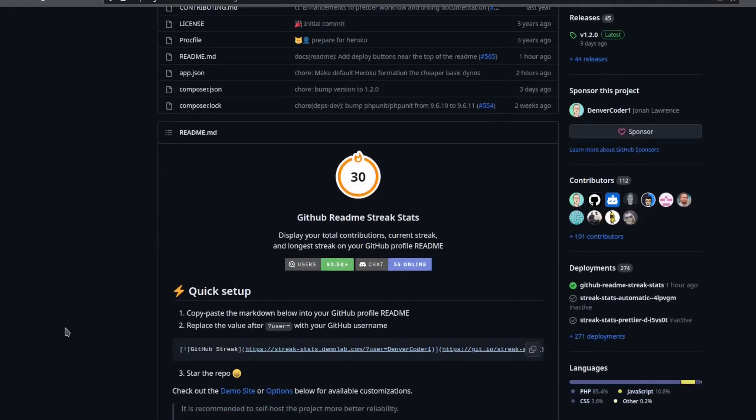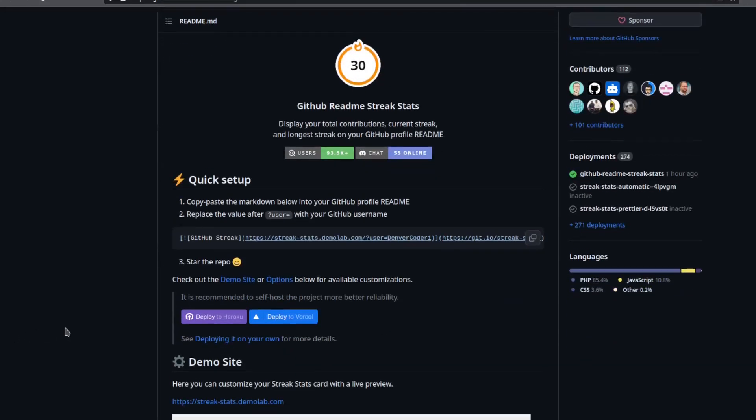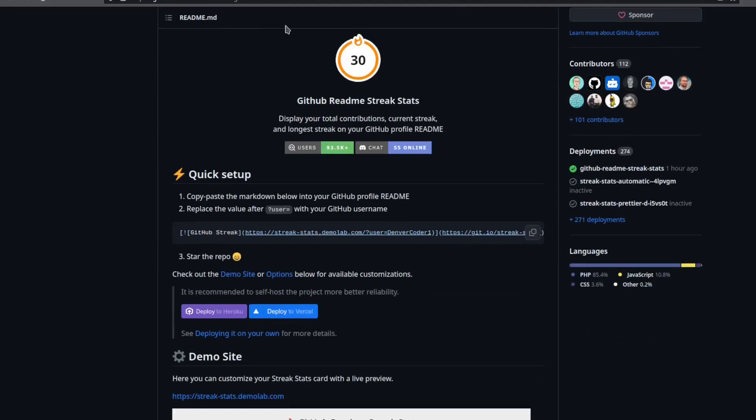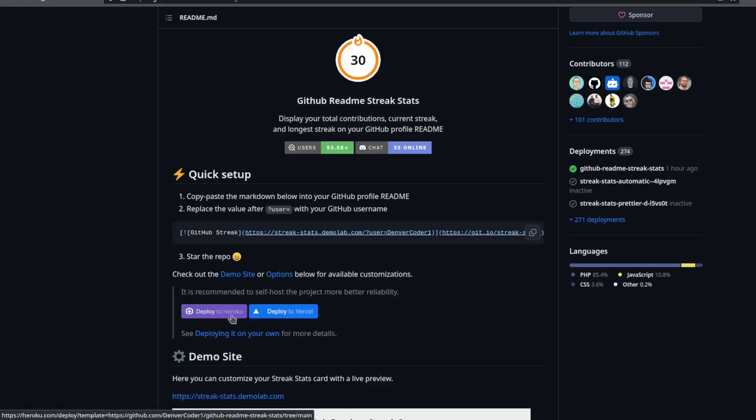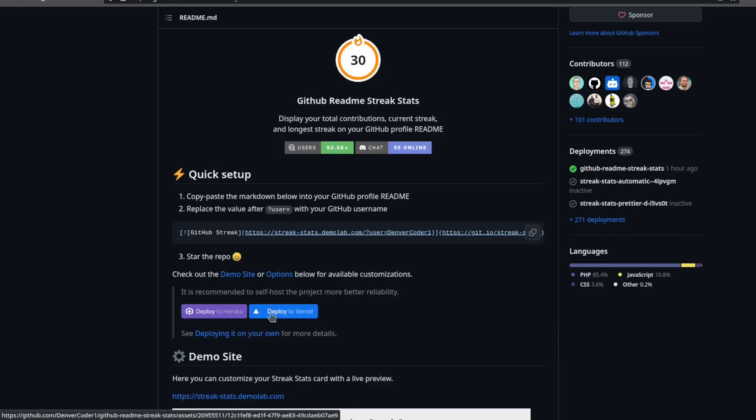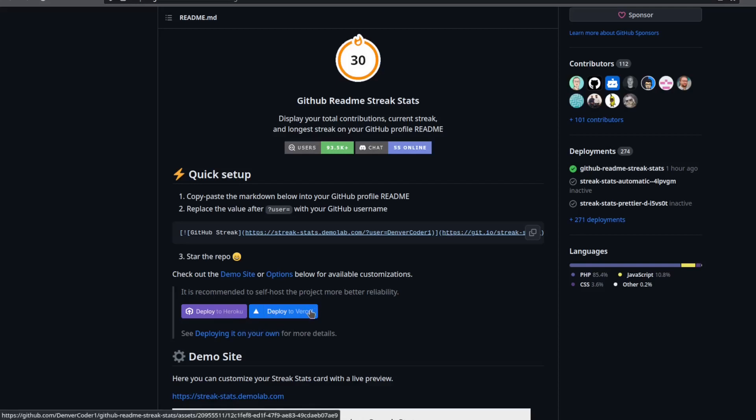Once you go to the GitHub Readme Streak Stats GitHub repository, you'll see a button to deploy to Heroku and deploy to Vercel. Heroku costs five to seven dollars per month whereas Vercel is completely free. In this video I'm going to show you how to deploy to Vercel.